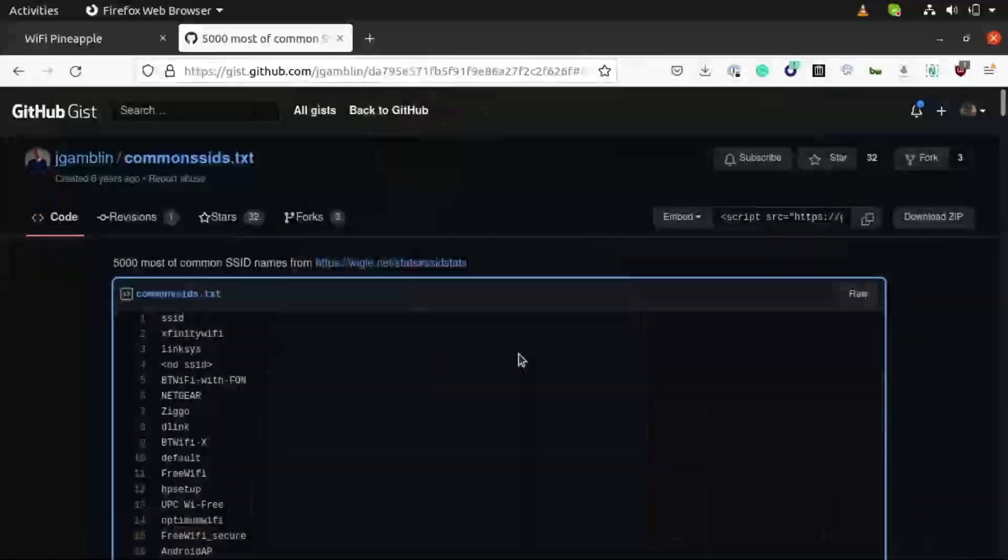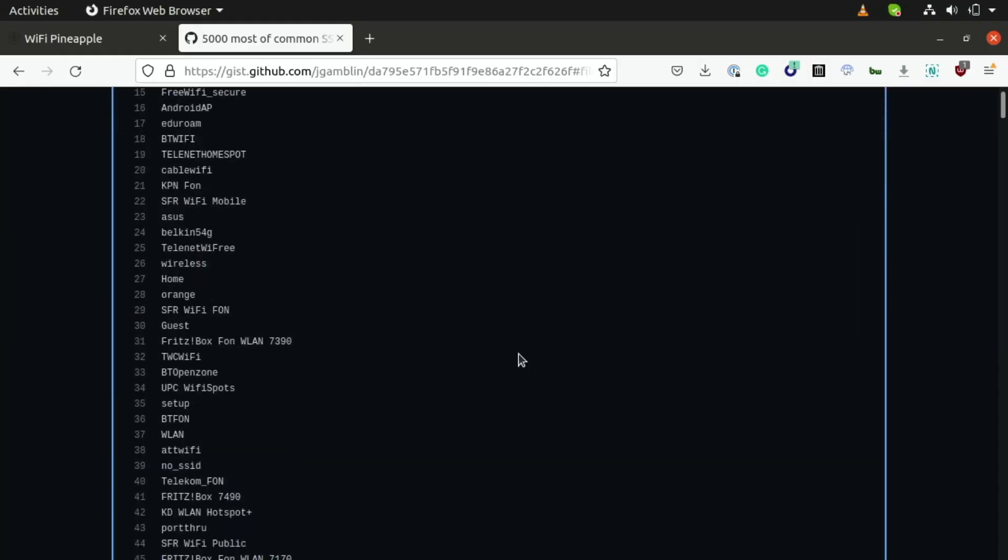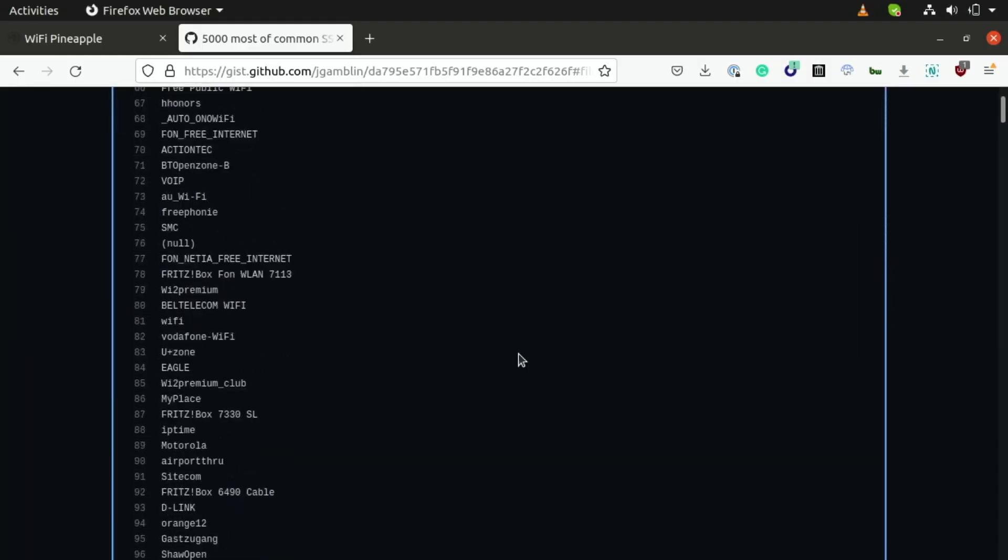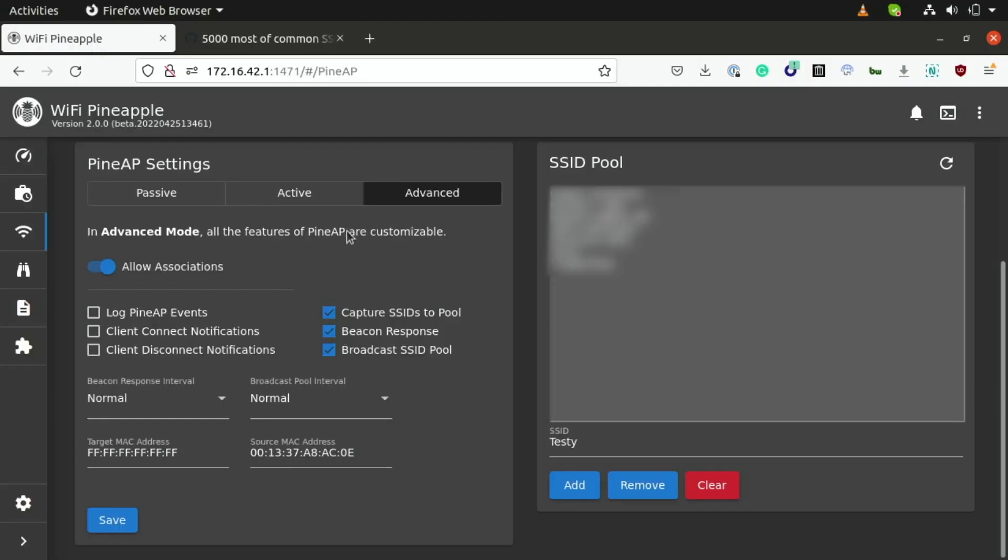So, using a word list like this one that contains a whole bunch of common open authenticated Wi-Fi networks will probably have a good chance of getting nearby Wi-Fi devices to connect to our rogue access point, since it's likely they've seen some of these networks before. Now, for this demonstration, I'm just going to go ahead and use a network that I know my phone has connected to before, like Google Starbucks or Starbucks Wi-Fi, and I can do that just by switching over to the Wi-Fi Pineapple tab and manually adding those to our SSID pool.